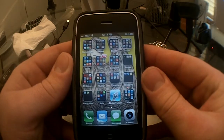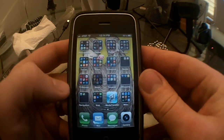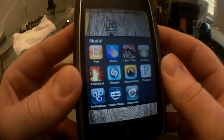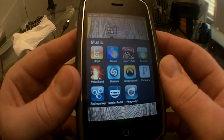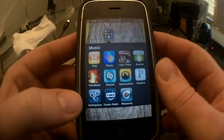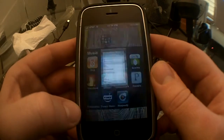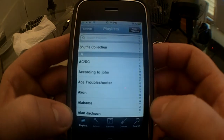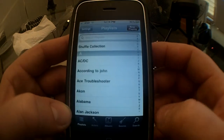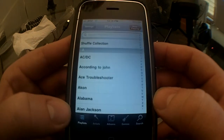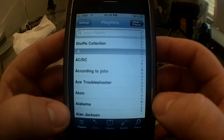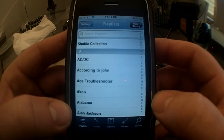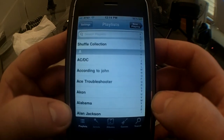Hey guys, it's Will. I'm going to review an app for you today called Audio Galaxy. It's an app for your iPhone that lets you stream music to your iPhone from anywhere. There are apps that let you stream music over Wi-Fi on your home network to your iPhone, but this is different. This lets you stream music from anywhere over the Internet to your iPhone, which is handy when you're on the go.